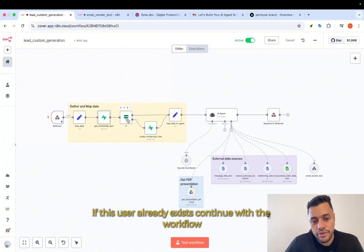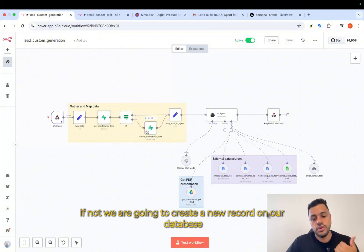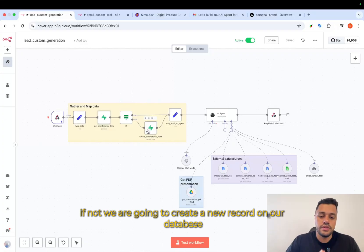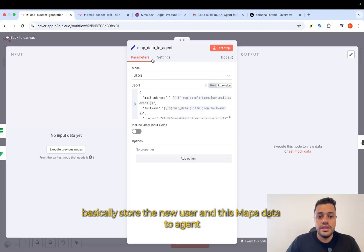If validation, no. If this user already exists, continue with the workflow. If not, we are going to create a new record on our database. Basically, store the new user.